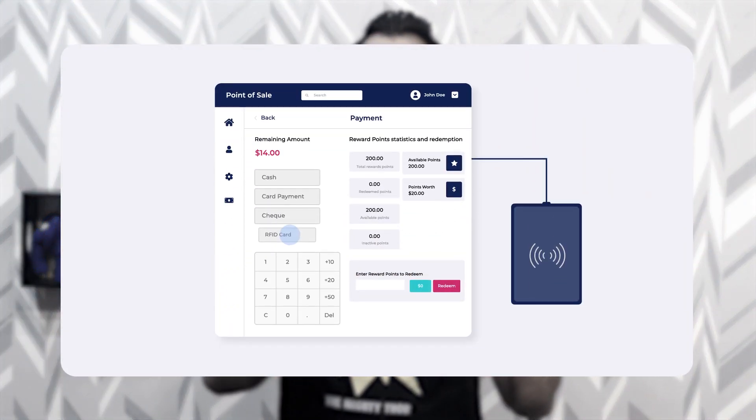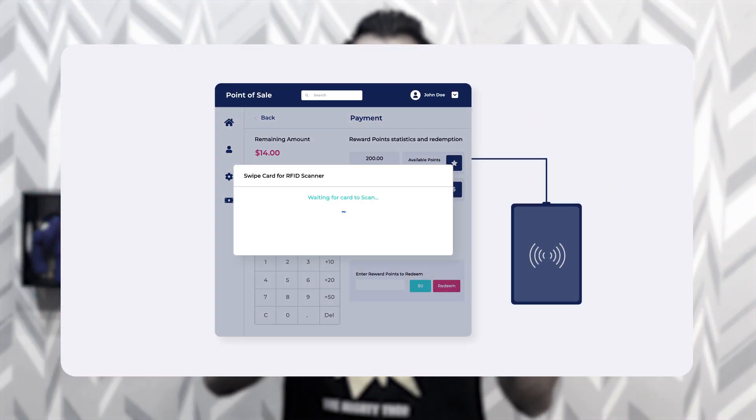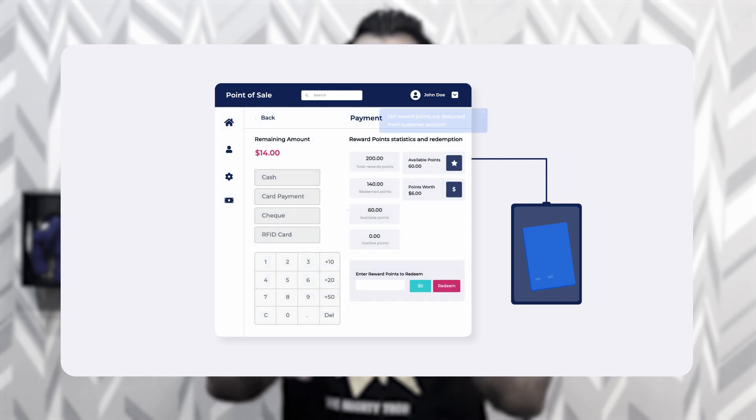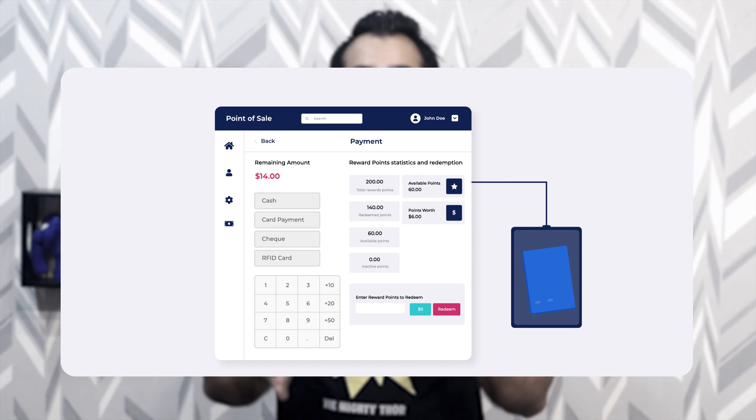Hello and welcome to this video tutorial of PrestaShop POS RFID based loyalty management. With this extension, merchants can allow customers to use their loyalty points via RFID cards in their POS outlets. The customer just needs to tap their card on the RFID card reader device to complete the payment. Now let's understand the workflow of the module.